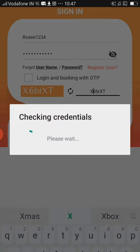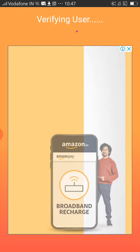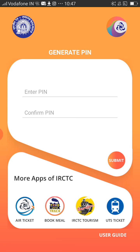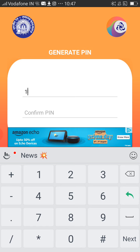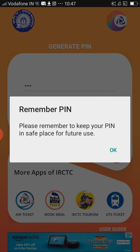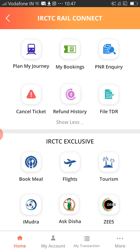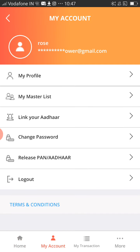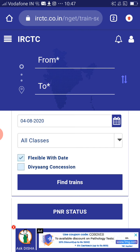Click on Login. As you can see, it is verifying the user. Please generate a PIN. I'm entering the PIN and clicking Submit. As you can see, you have been successfully created your account in IRCTC. Now let's check if this same account works on the website.